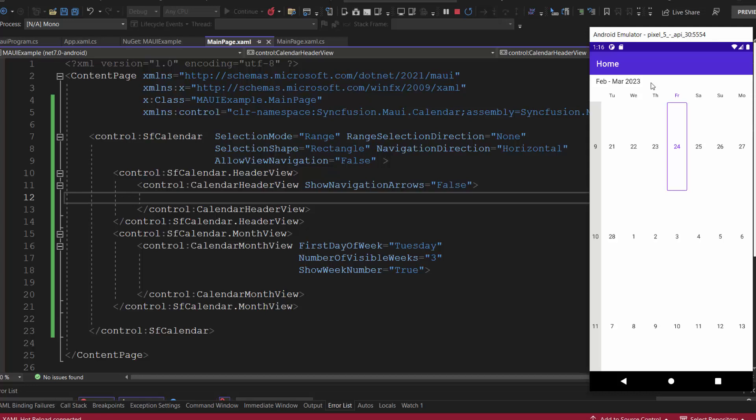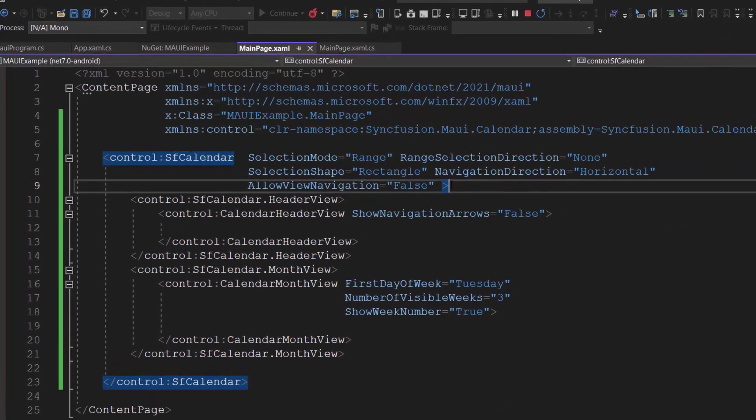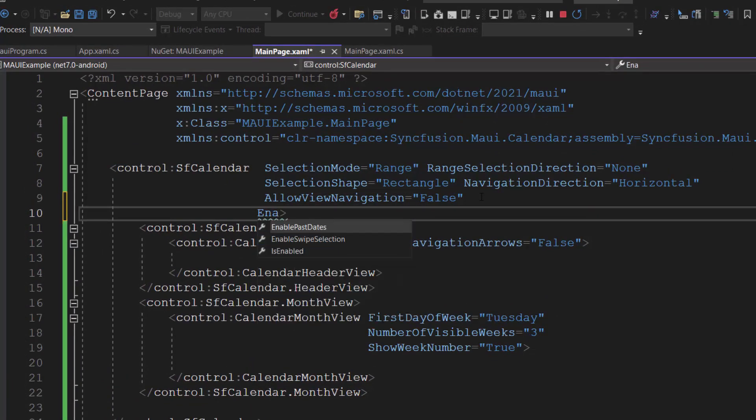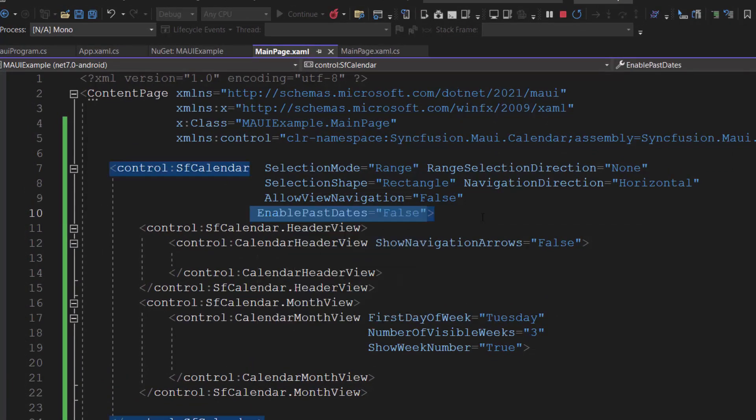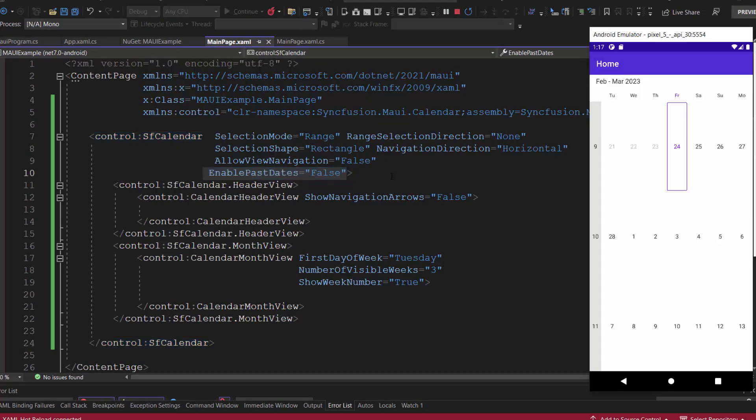By default, the dates before today's date are enabled. If I want to disable them, I simply set the enable past dates property to false. See now, the dates before today's date are disabled.